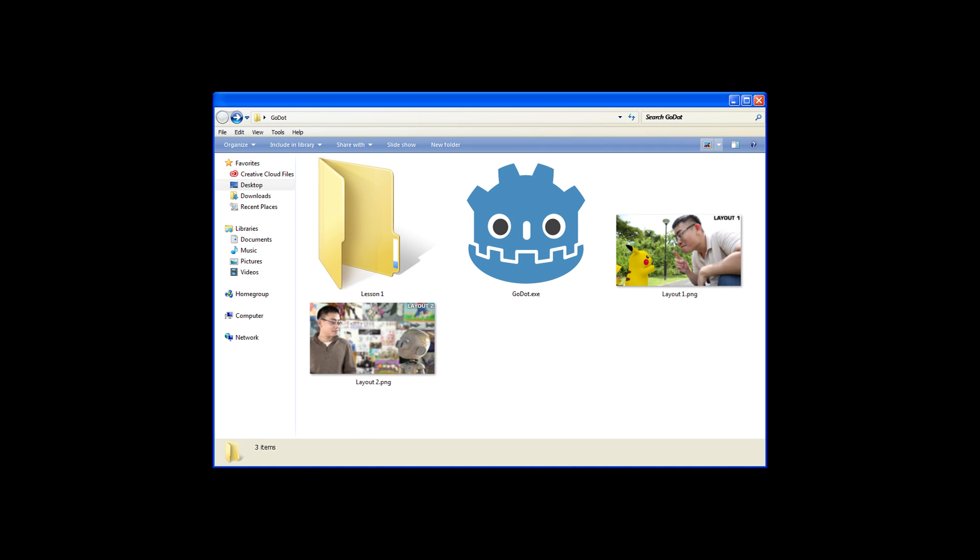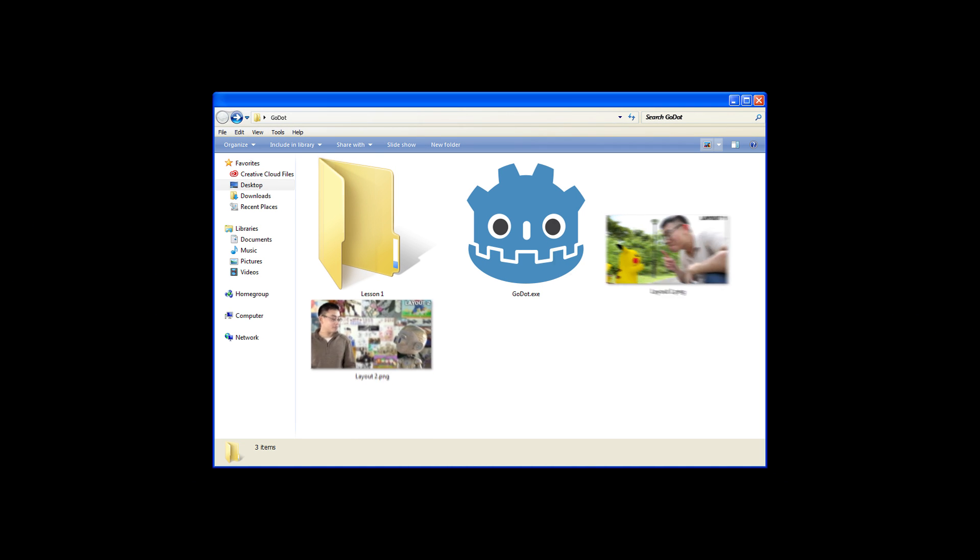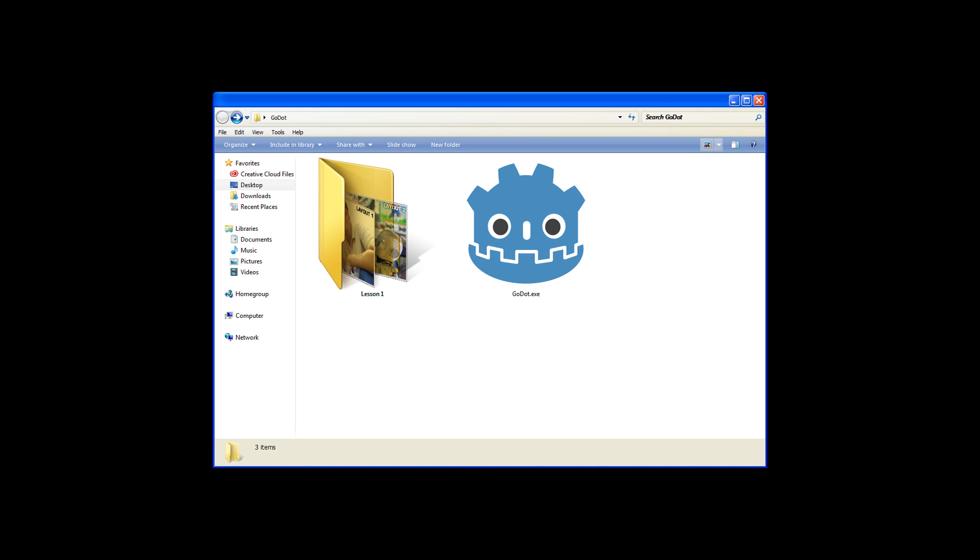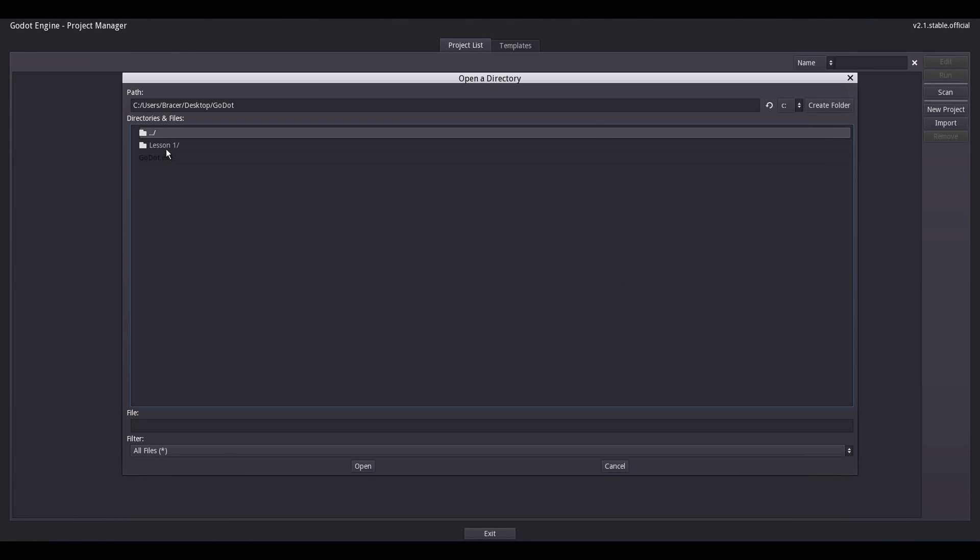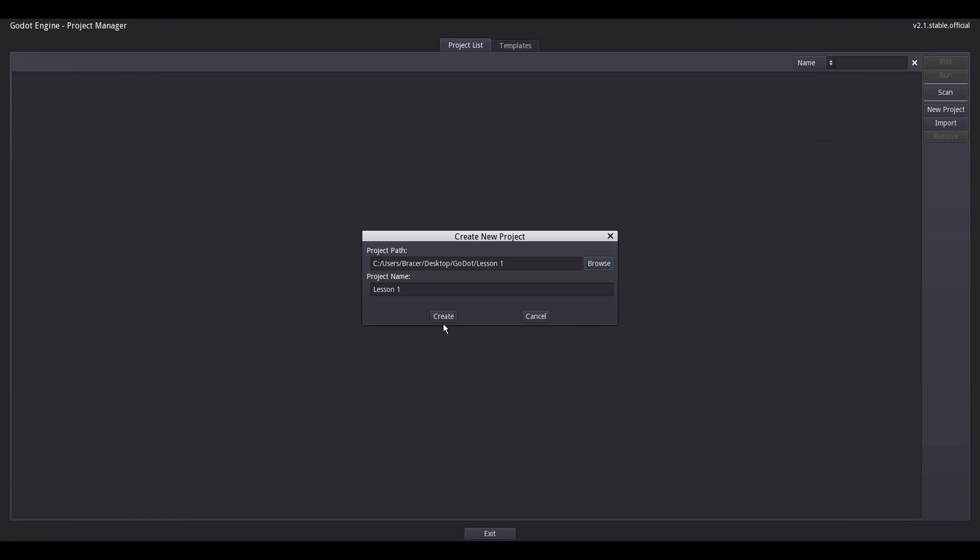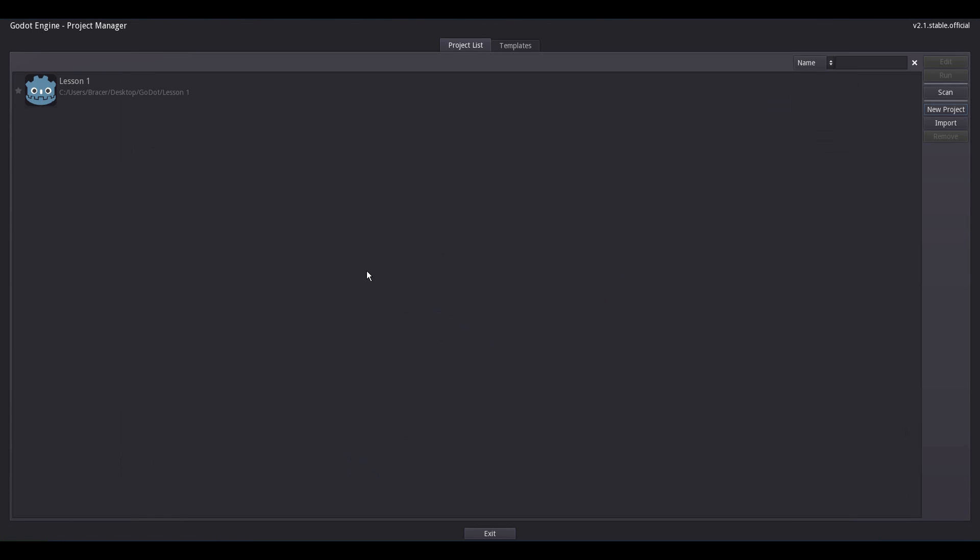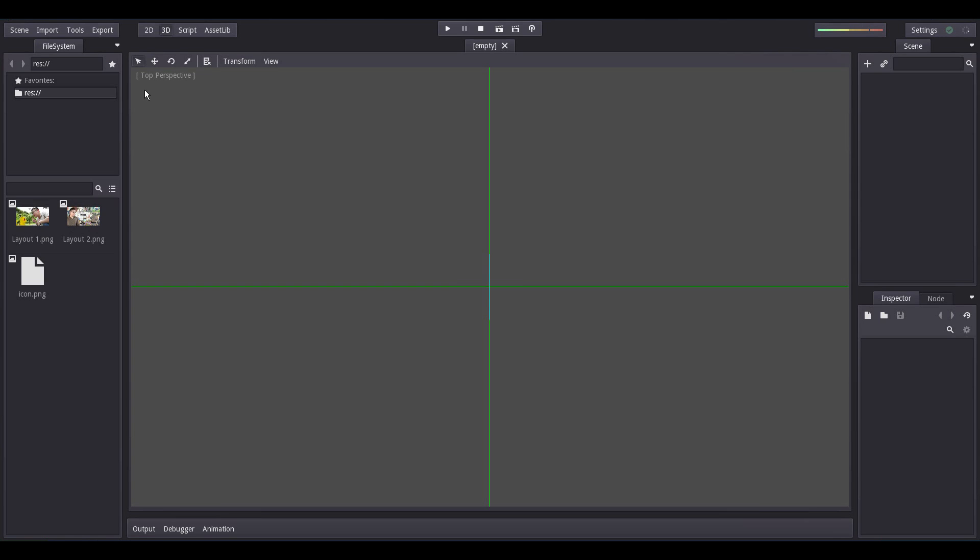First, create a new folder to house this project and copy the two images you can download here. The link is down in the description. Second, open Godot, New Project, Browse, and browse to the new folder you have created for this lesson. Click Open, click Create, and then double click on the project to load it up.